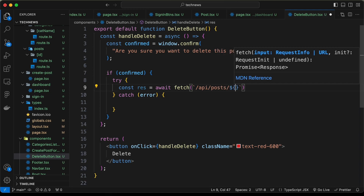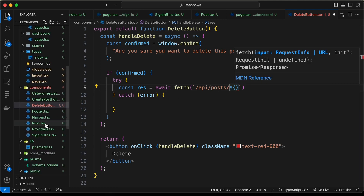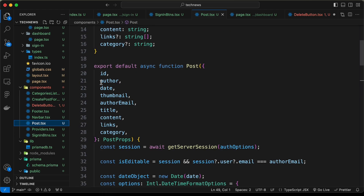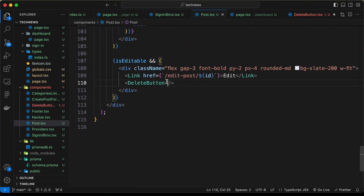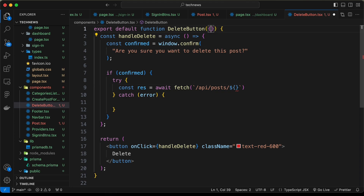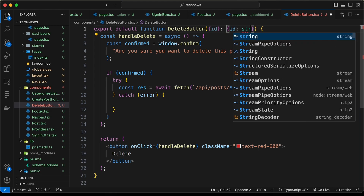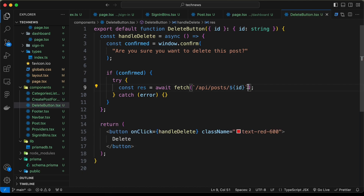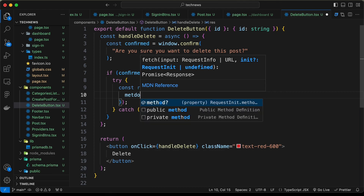We need to get the ID of the post. Let's go back to the Post component — here we have the DeleteButton, so let's also pass the ID as a prop: id={id}. Back in the DeleteButton component, let's destructure the id prop and type it as a string. Now let's pass the id into the fetch URL.